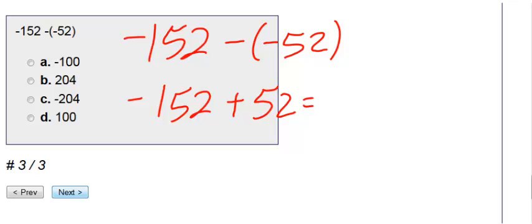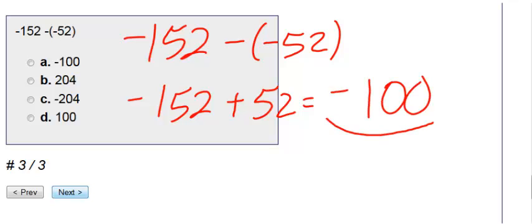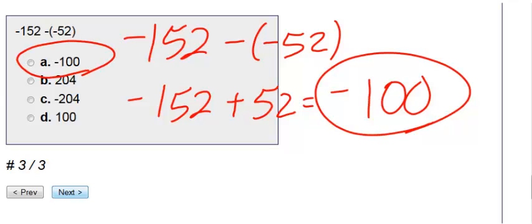We have more negatives than positives, so we get a negative. And our answer is a negative 100. Therefore our choice is A.